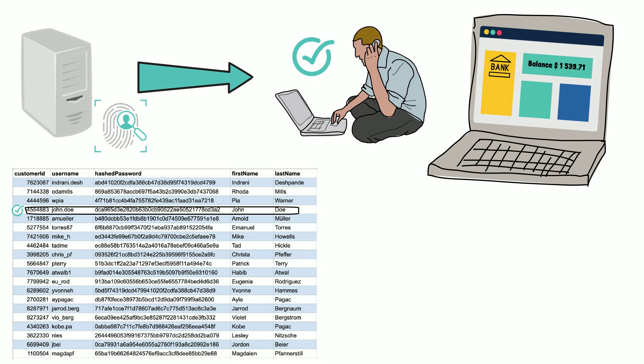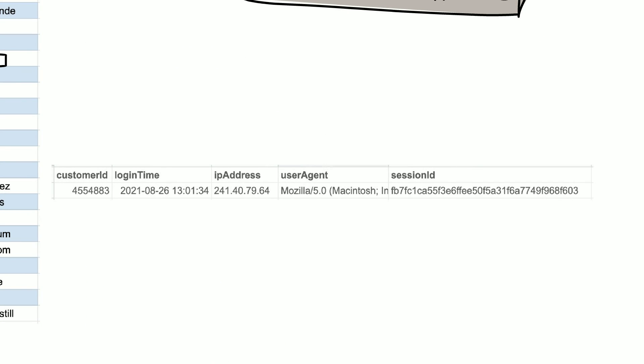But there is more happening in the background. Once the server verifies your credentials, it will also create an entry in the database with your login event and give you a session ID in the form of a cookie.